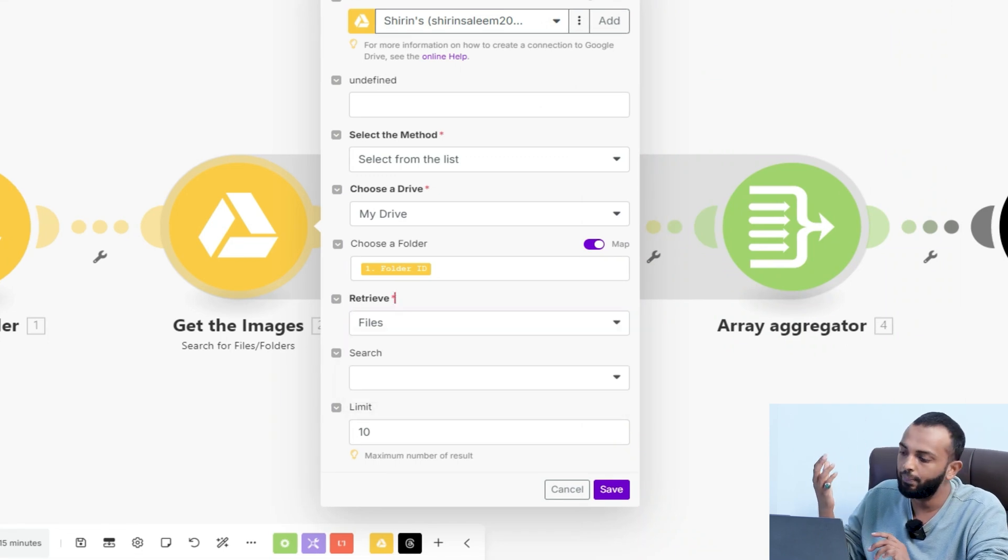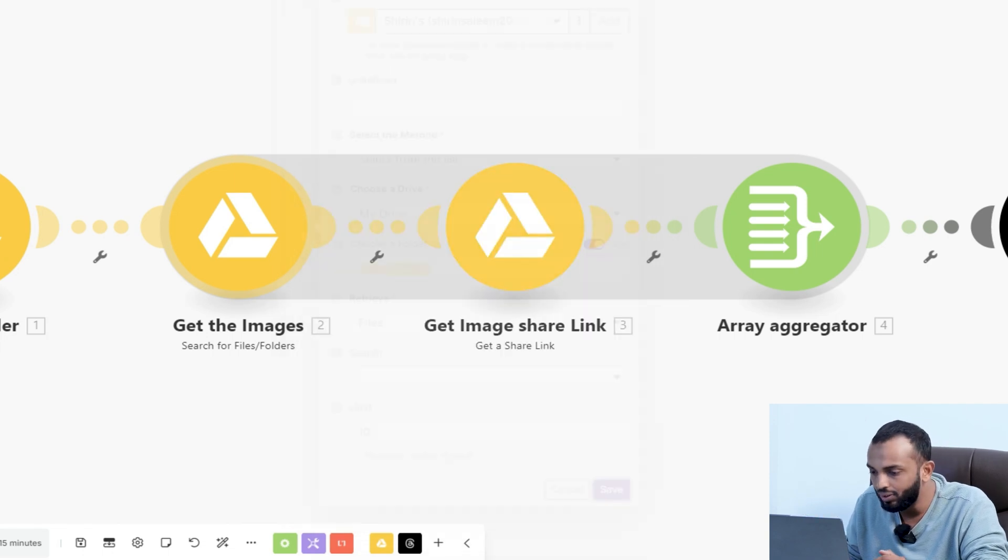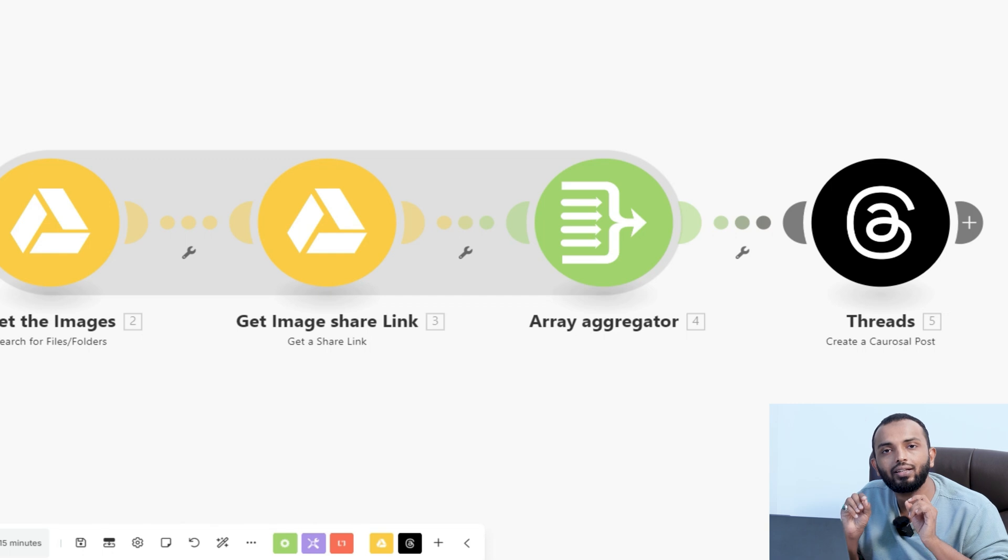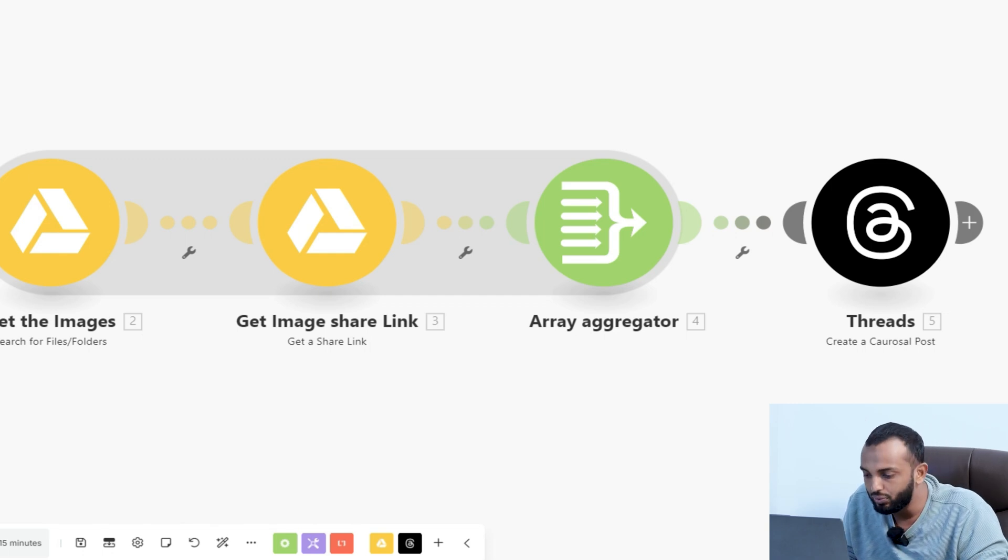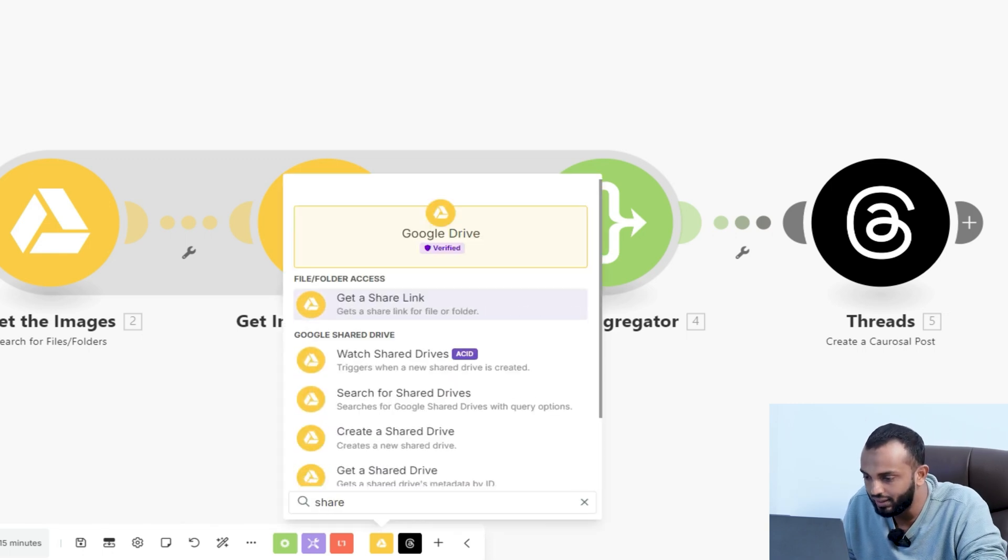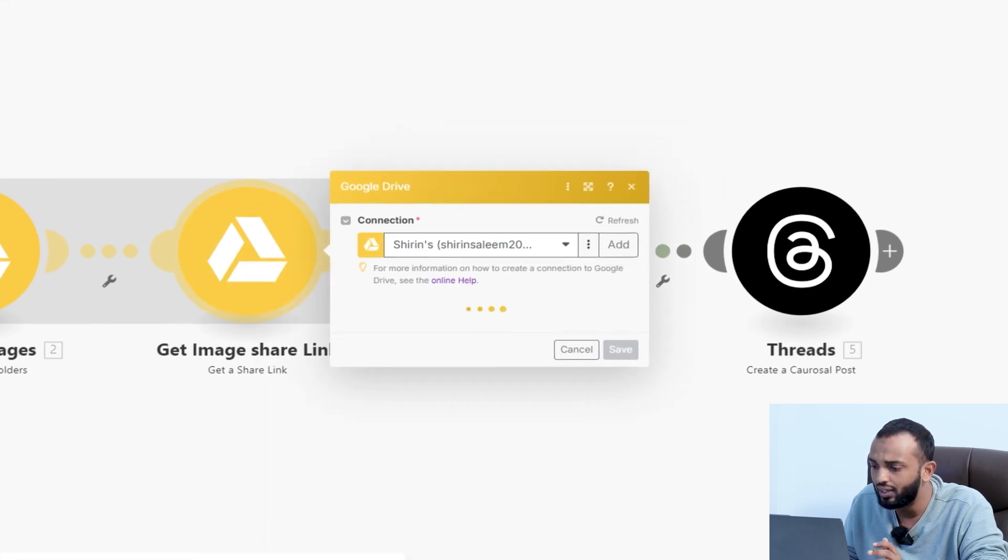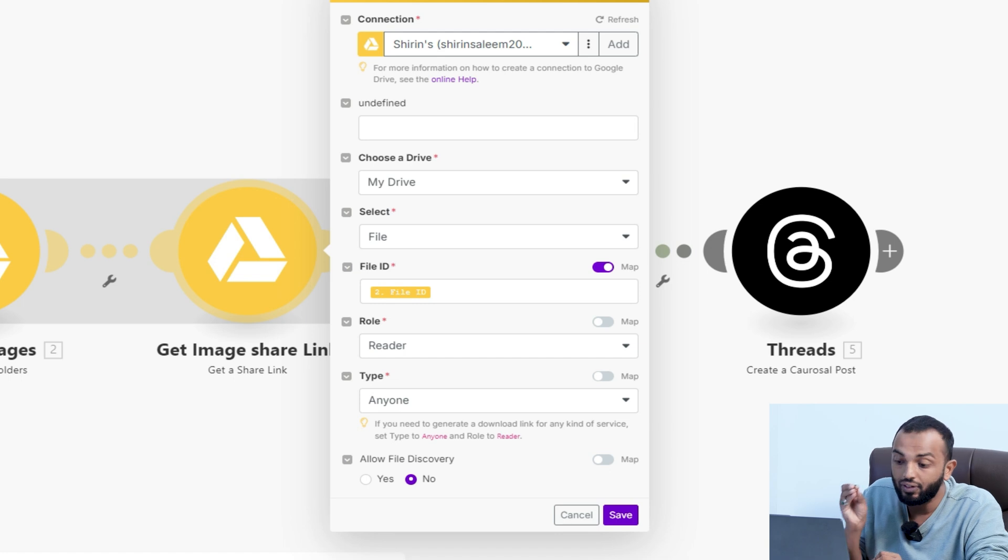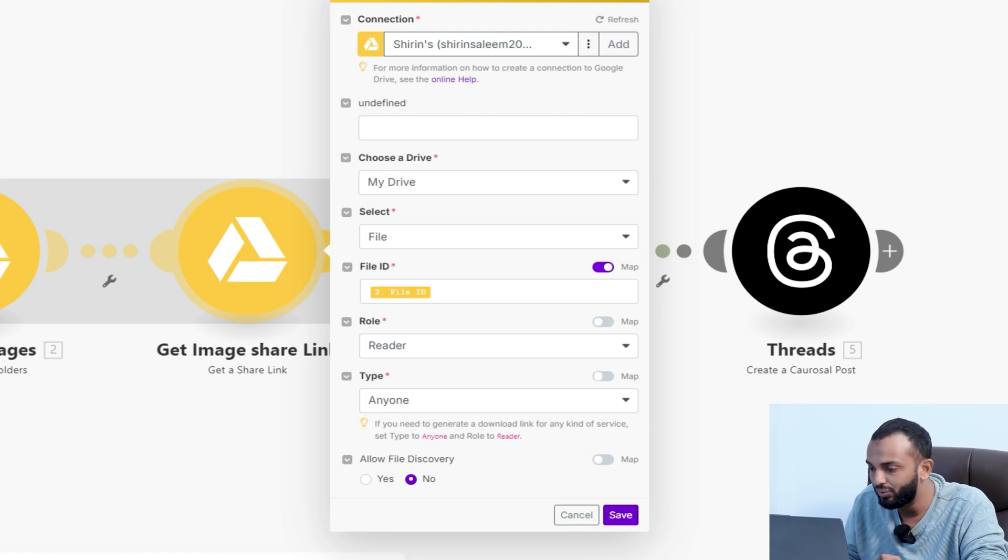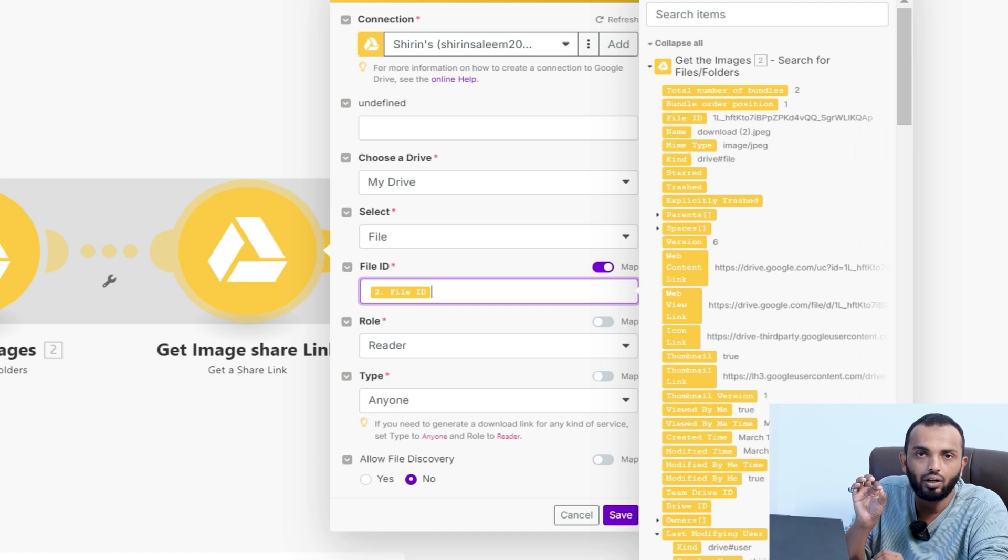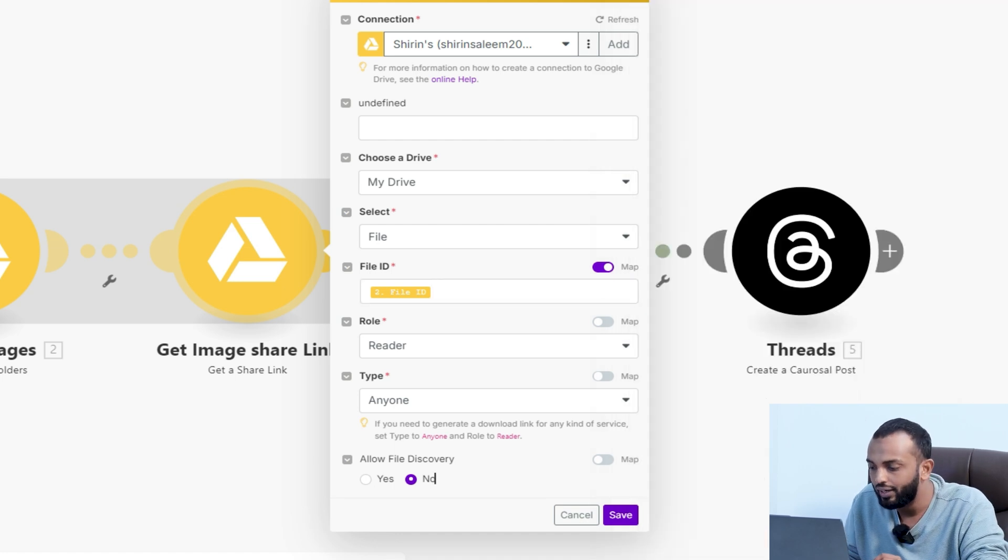Then retrieve files, provide option files and retrieve with a higher limit. If you are providing up to five images, you can put a limit of five. Once the images are there to post in thread, we need the share link. So we use another module, get a share link. In get a share link, you can map the file ID from the search module. Provide a role as reader and type as anyone. This will provide you the web content link.